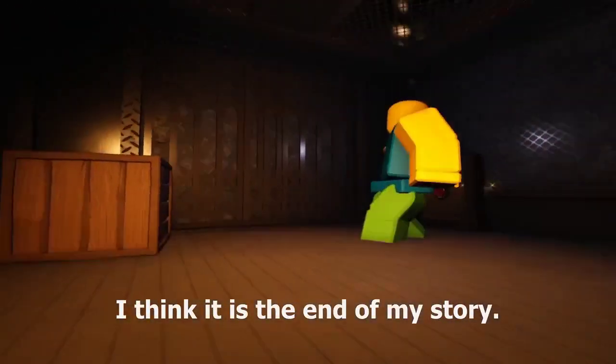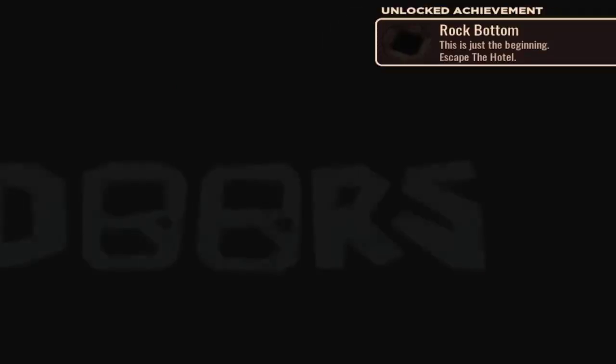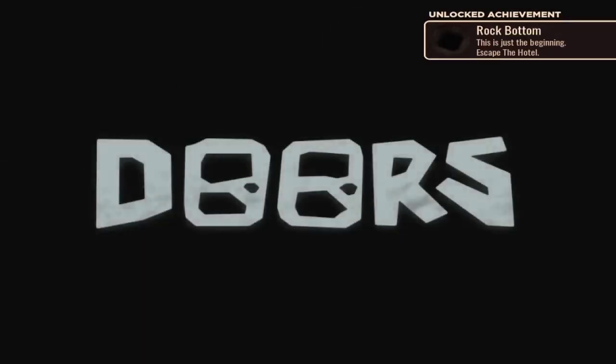I think it is the end of my story. It is the end of my life. Amen.